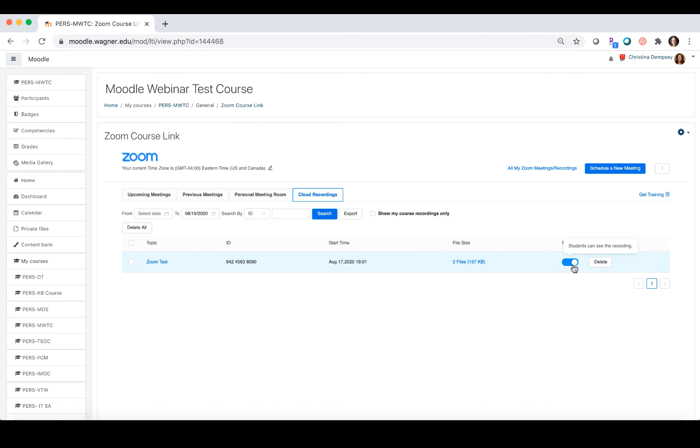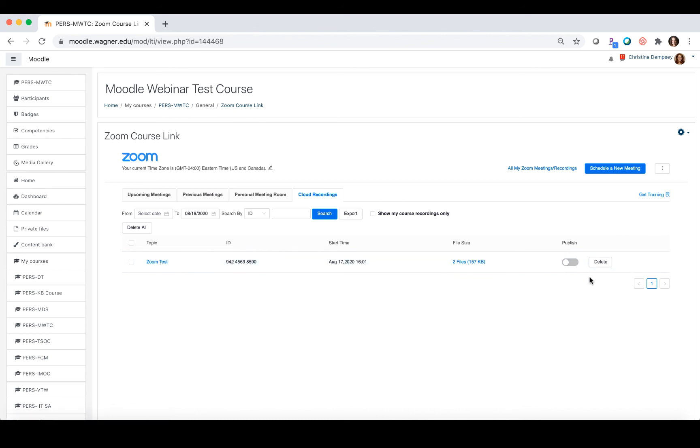By default it is not going to be published, so you'll see it like this and you'll be able to check out this recording by clicking on it. If you decide to publish it for the students, you can press this button and that will publish that recording so your students can watch it.